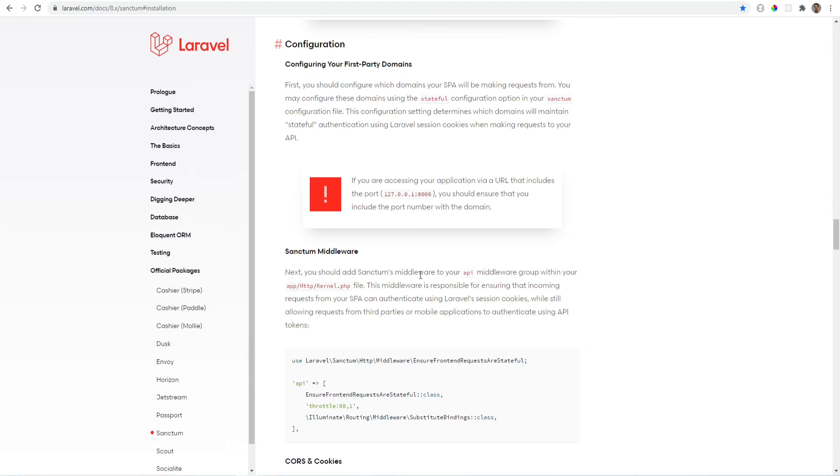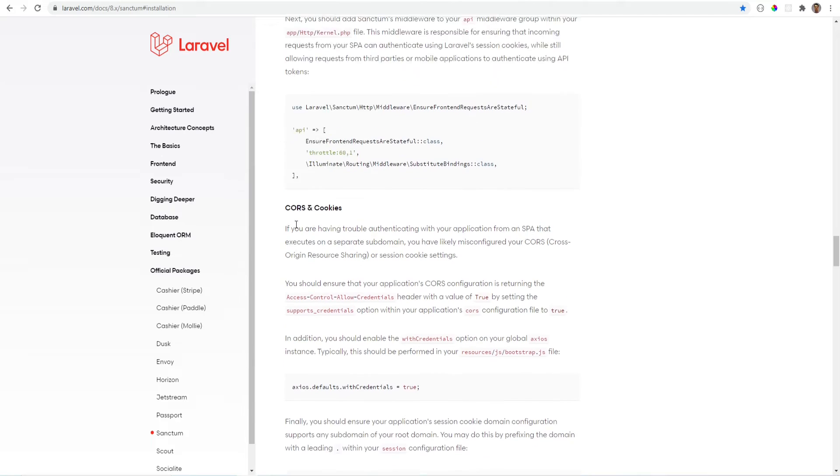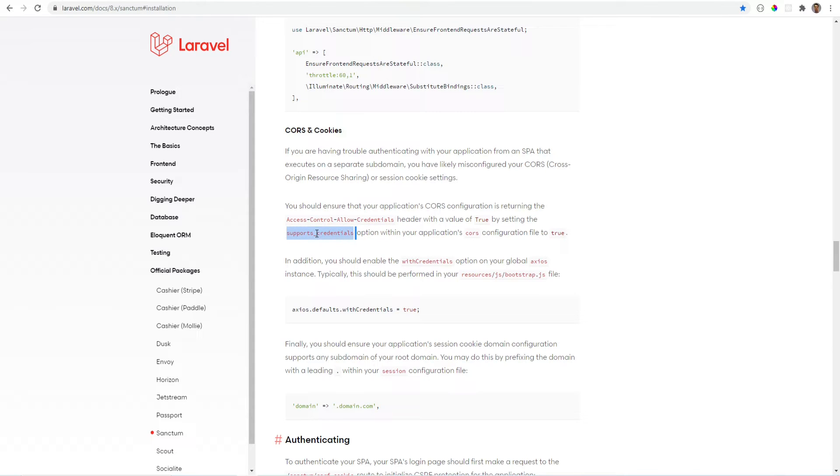Now if we go back to the documentation within the CORS and cookies section our CORS configuration needs to return this header with the value of true. And to do that we need to set the support credentials to true. And also we need to set with credentials to true for our Axios instance.